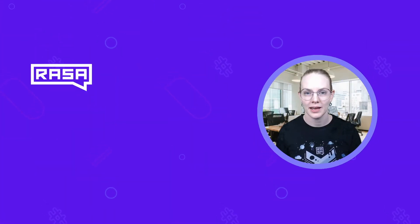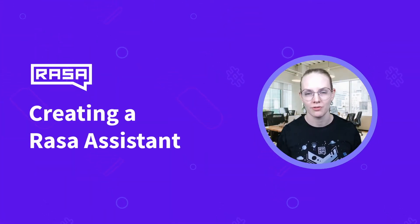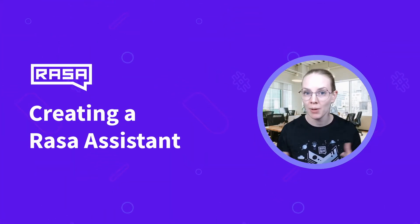Hi, I'm Rachel with Rasa, and today we're going to walk through how to create your very first Rasa chatbot or assistant.